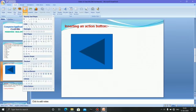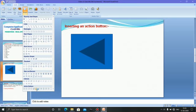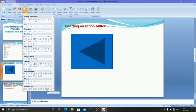You will find the action buttons listed there. Select any button from the list. This is the back or previous button, this is the forward or next button, this is the beginning button, this is the end button, this is the home button, and this is the information button.